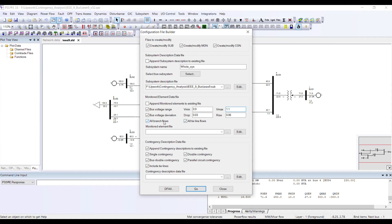We have already given rate A, rate B, and rate C for each transmission line. After performing the analysis, PSSE is going to check how much MVA was on a particular line before the contingency.